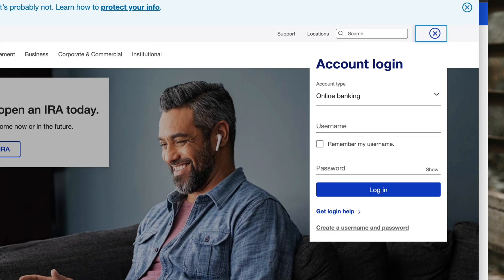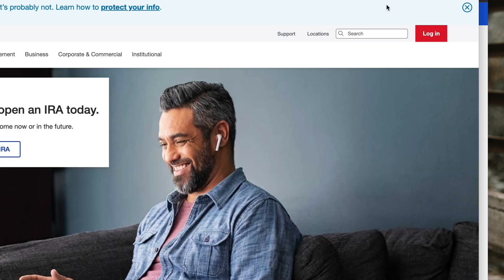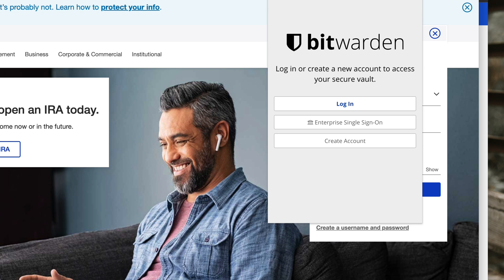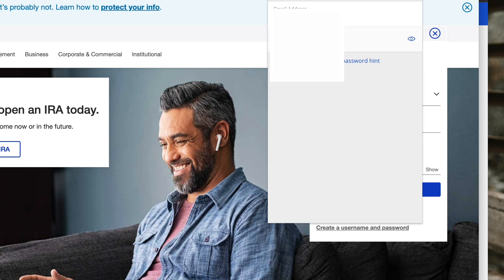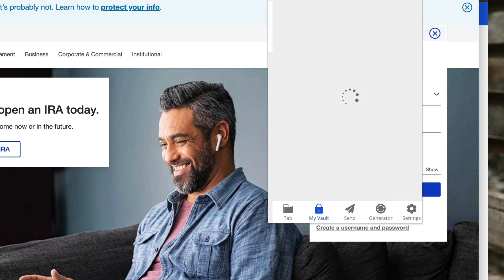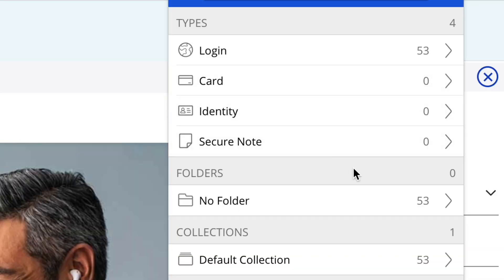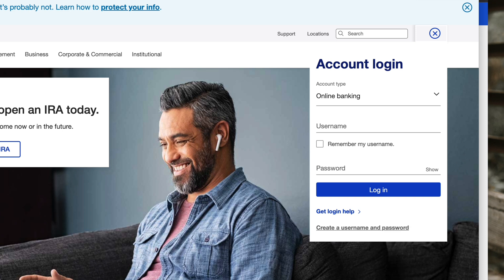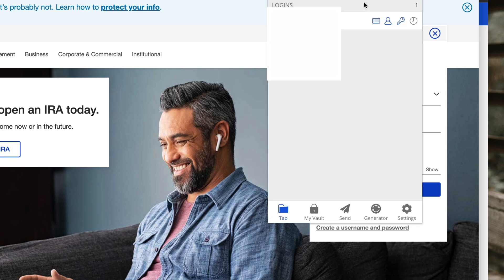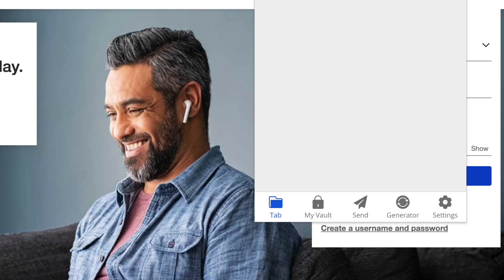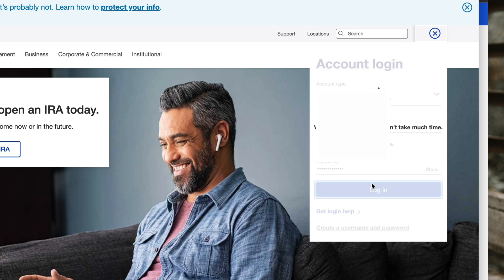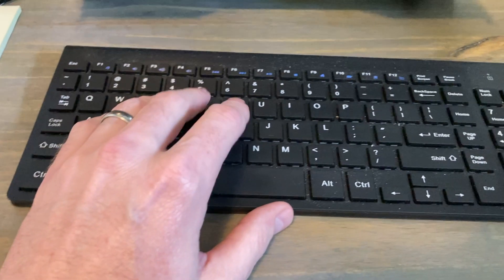When your family member or second person logs into their Bitwarden account—let's go ahead and open the extension on their computer—they can log in with their email address, not yours, their own email address. They will suddenly see that they have access to all of your accounts. That is how we are using our password manager. Hopefully this has helped you out. Thanks.